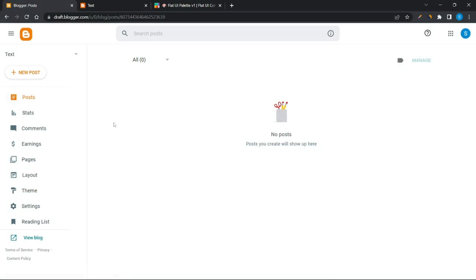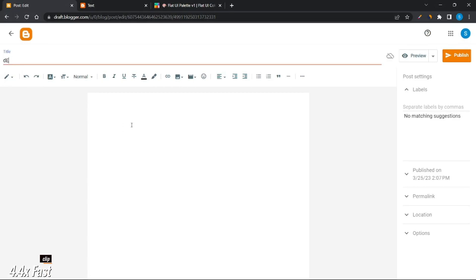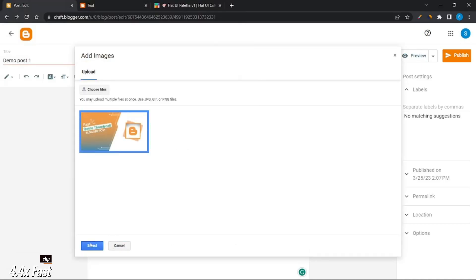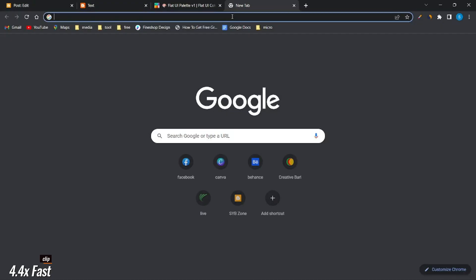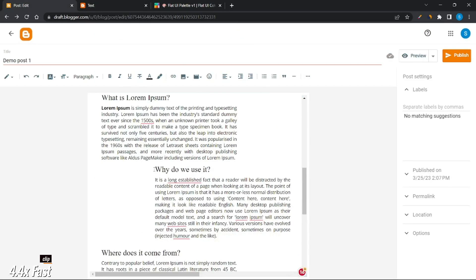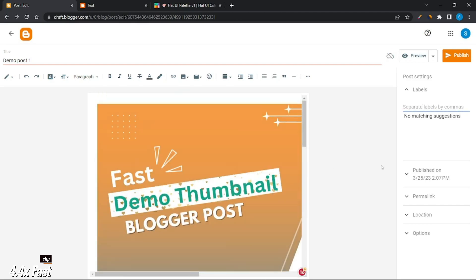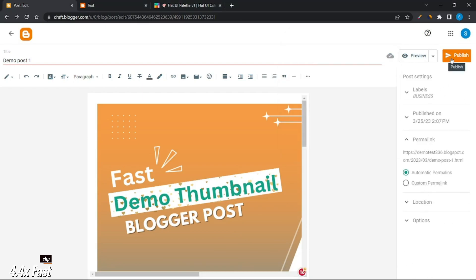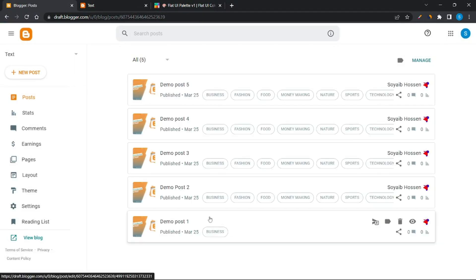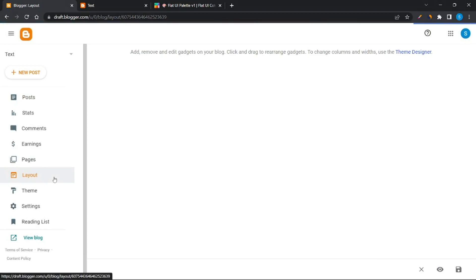We have to publish some posts. Then go to the layer option to customize the blogger template.